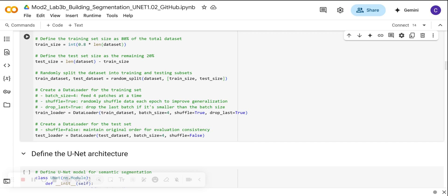In the next video, in part 2, we are going to build a U-NET architecture. We are going to train it on these patches and then we are going to monitor accuracy and loss over time. See you in the next video.